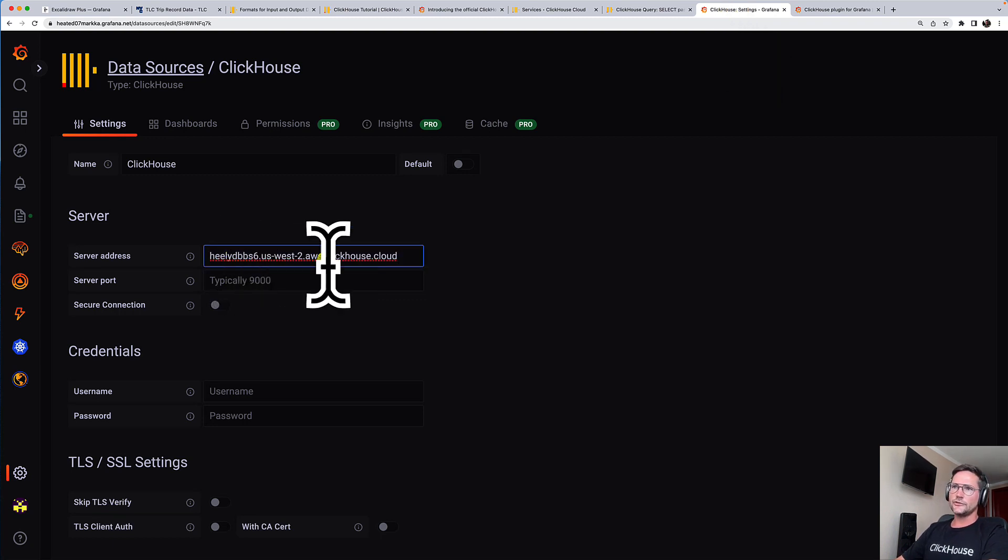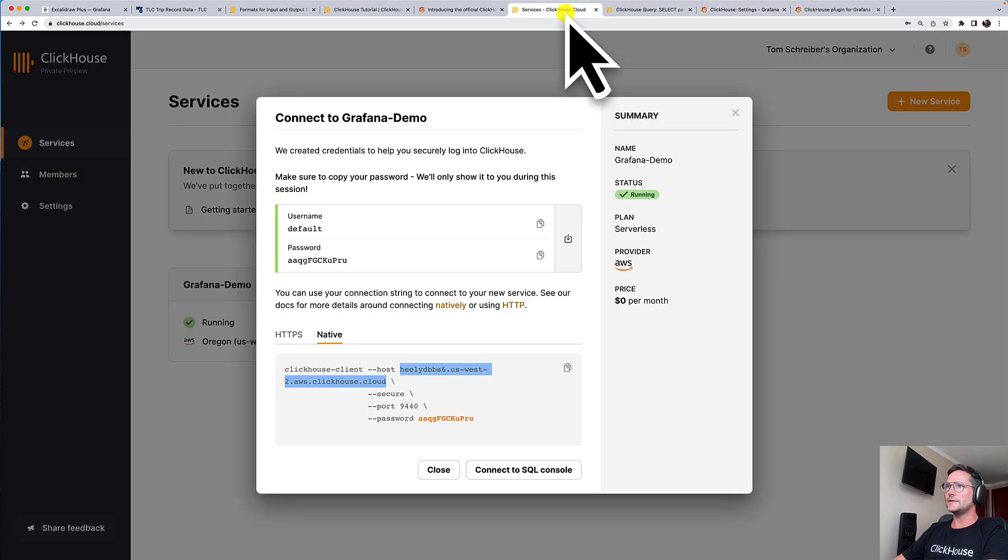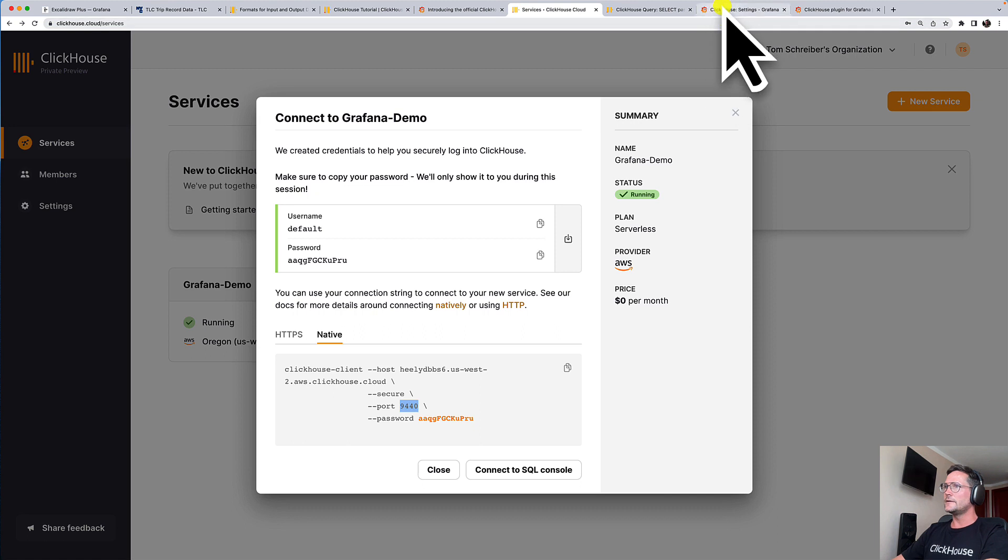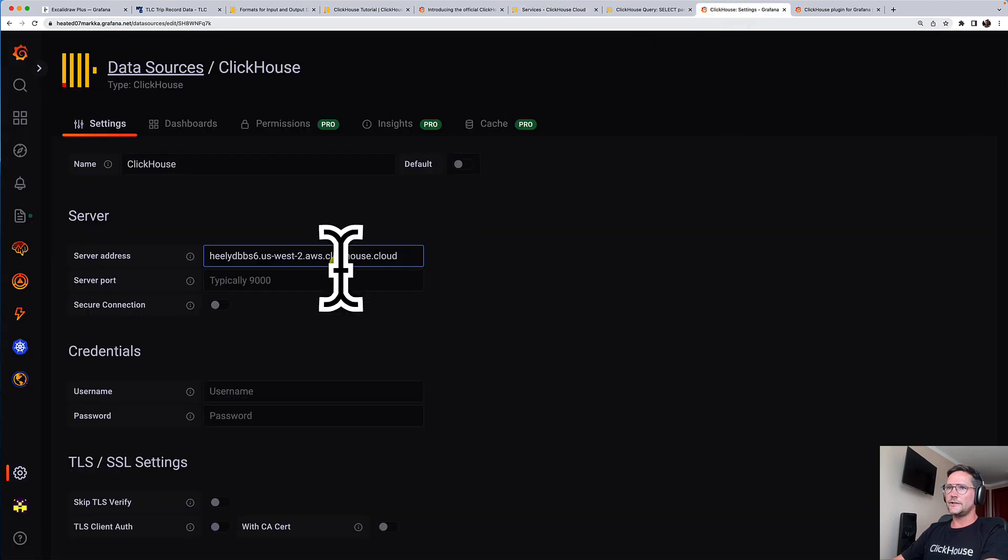The port is not 9000. It's slightly different. It's 9440. So copy this one.